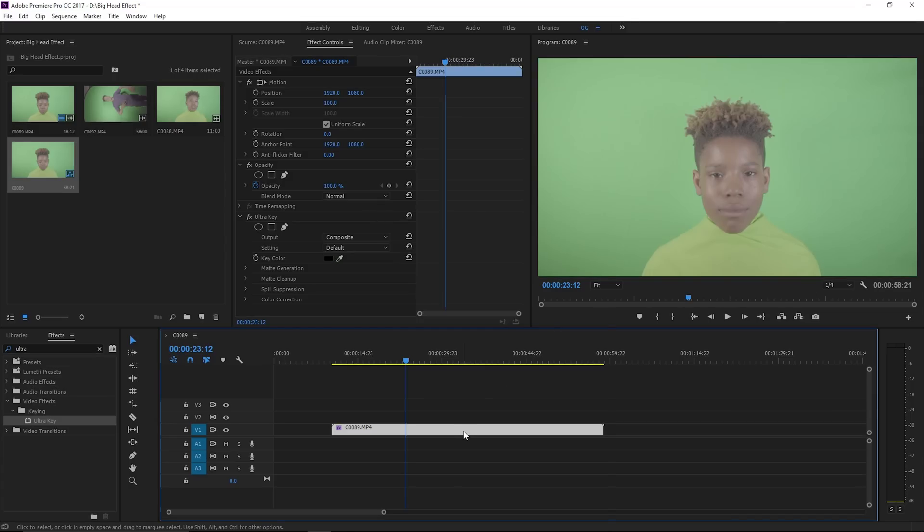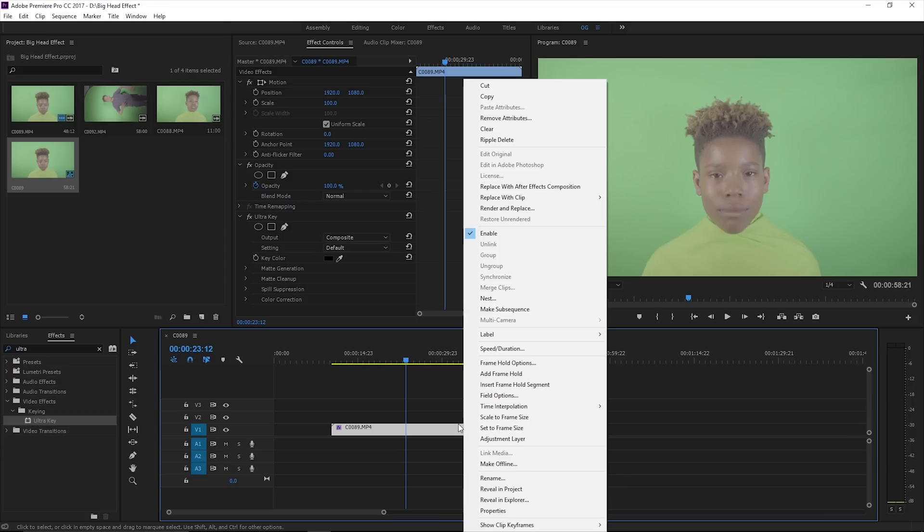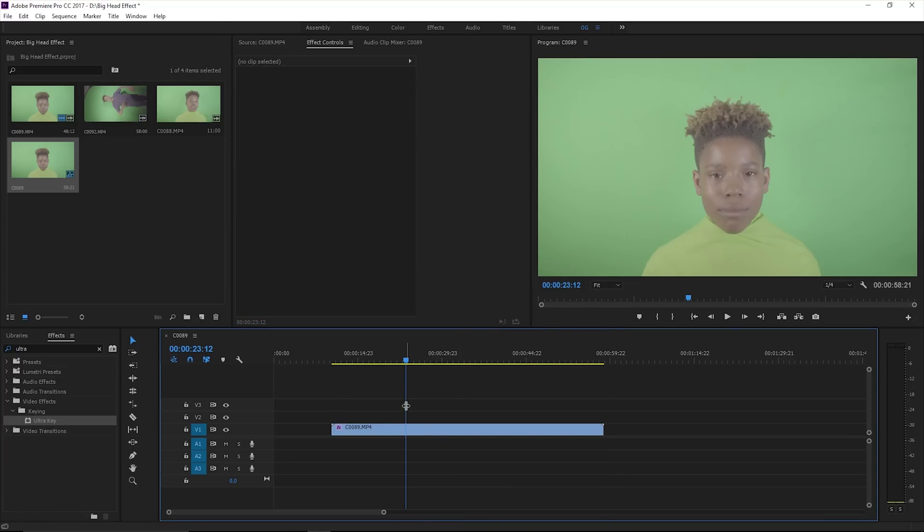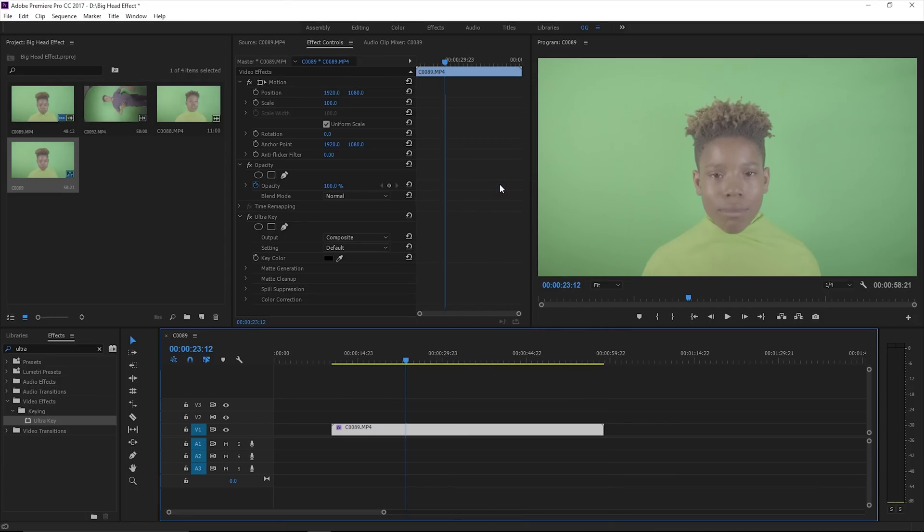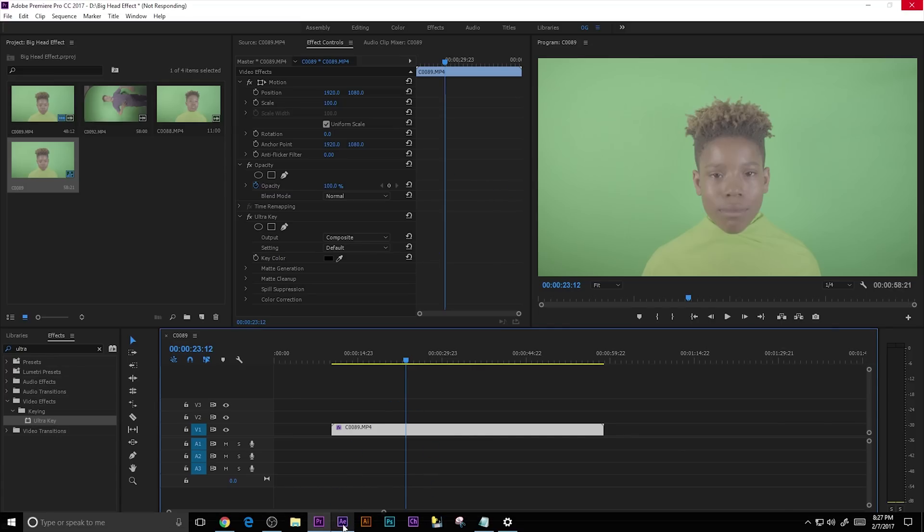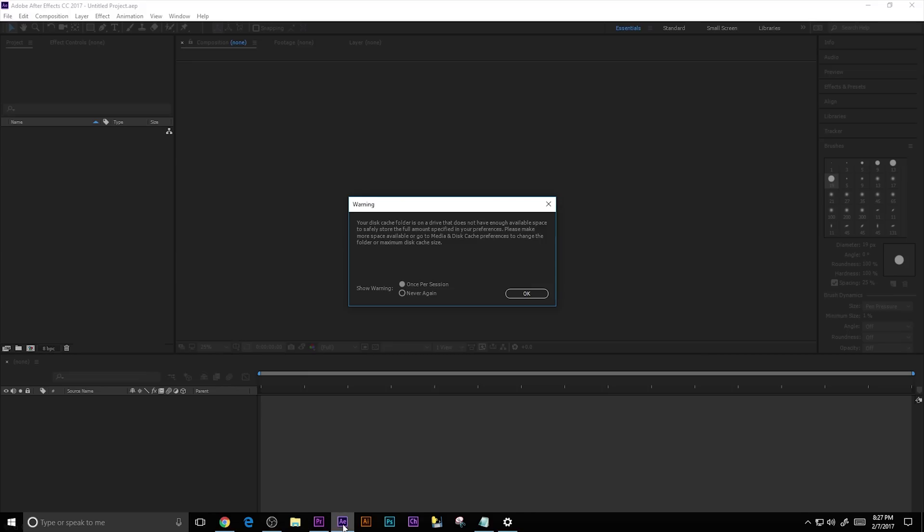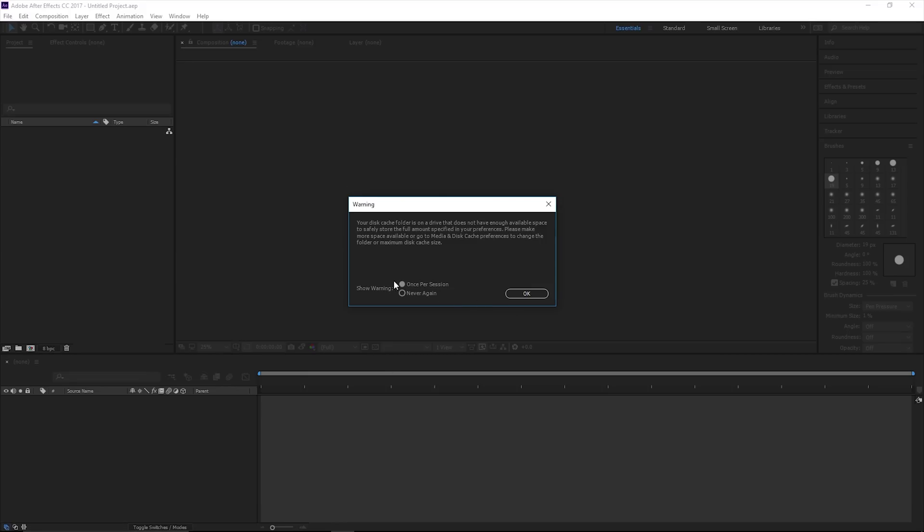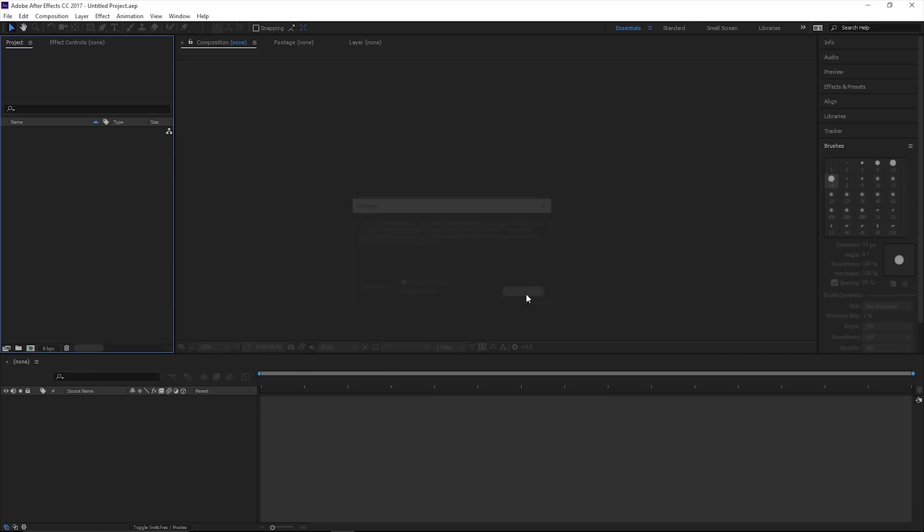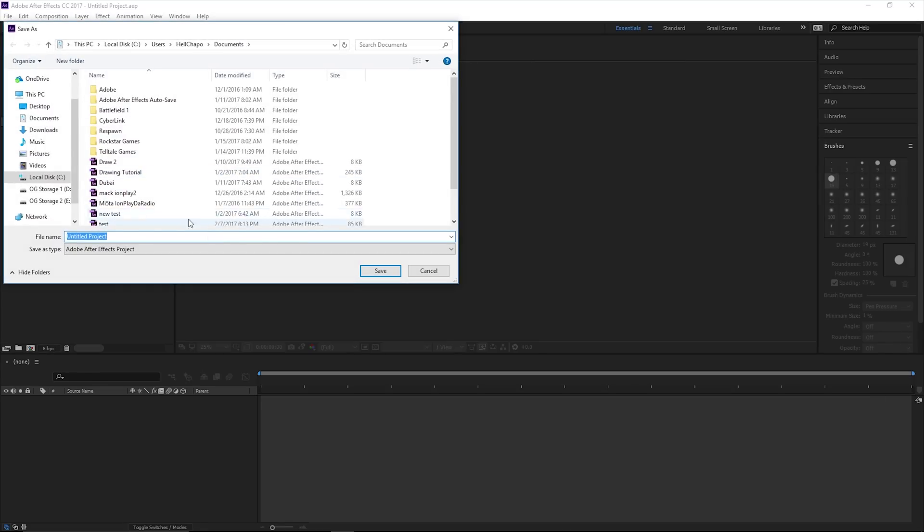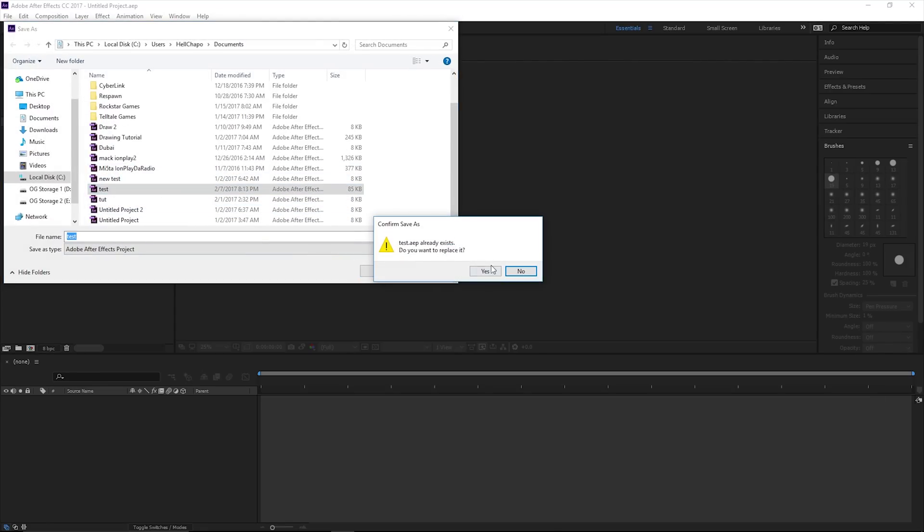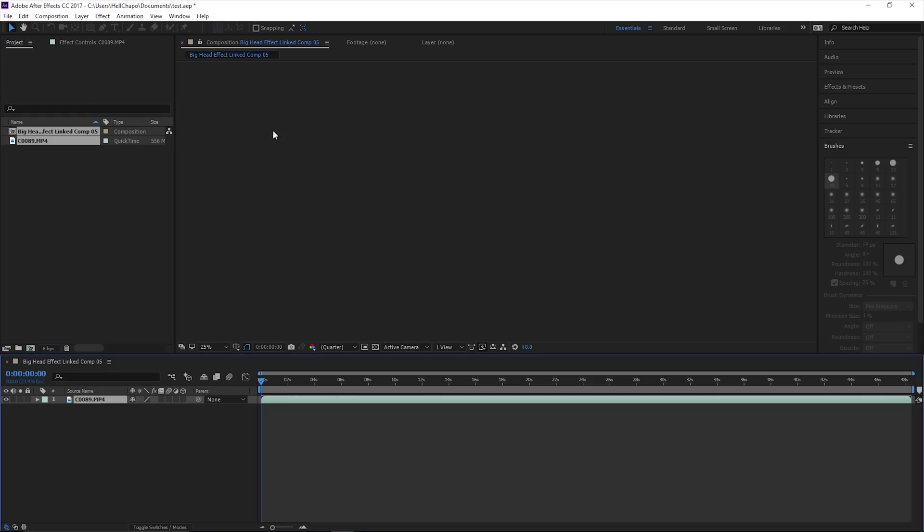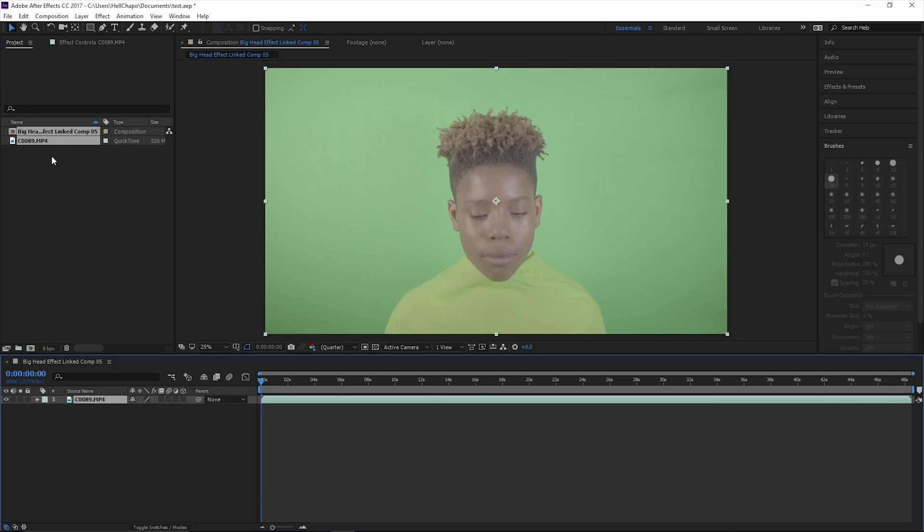My preferred method is Dynamic Link through Adobe After Effects. Just drag it on your timeline, right click, Replace with After Effects Composition. This will open up in Adobe After Effects. Let's save it as a test.